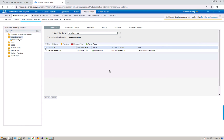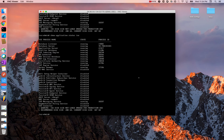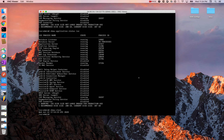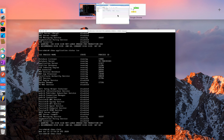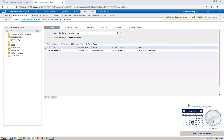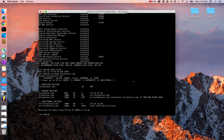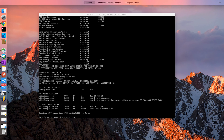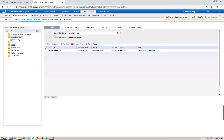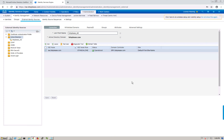Before moving on, here are a couple of troubleshooting tips if the AD integration doesn't work. First, check your clock - the time zone and time on ISE must match the Active Directory's time. Use NTP to sync them. Second, run an nslookup for your domain, e.g., bitsplease.com. It should resolve to your domain controller - srv.bitsplease.com in my case. If both of these are working, you shouldn't have any issues with the integration.